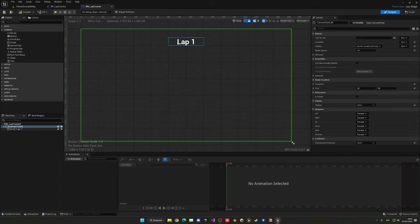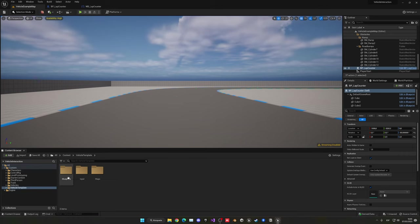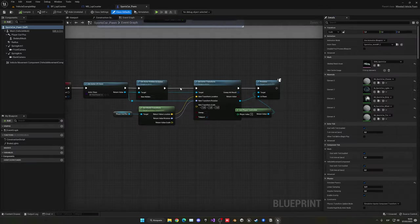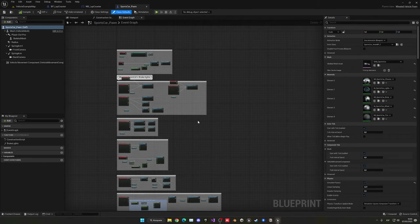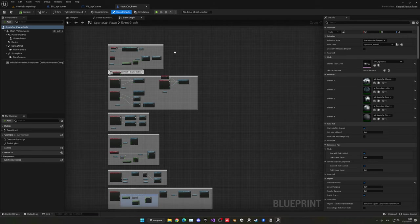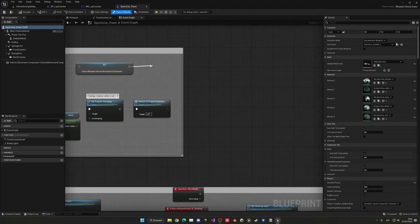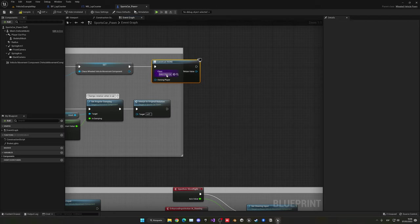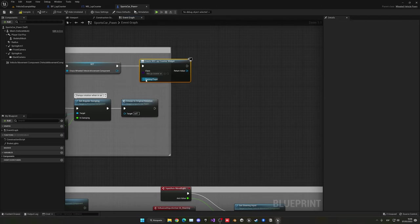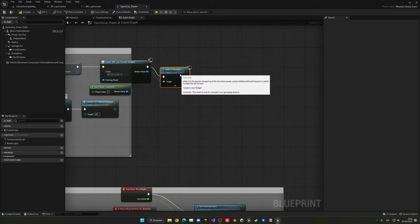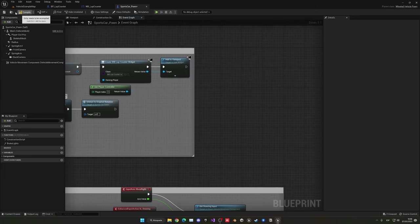Now we need to spawn the widget. Go into the vehicle template blueprints and open the sports car blueprint — or your own car's blueprint if you're using a custom one. In the Begin Play event, call Create Widget, find our lap counter widget, set the owner to Player Controller, then add it to the viewport. Place those nodes after Begin Play.